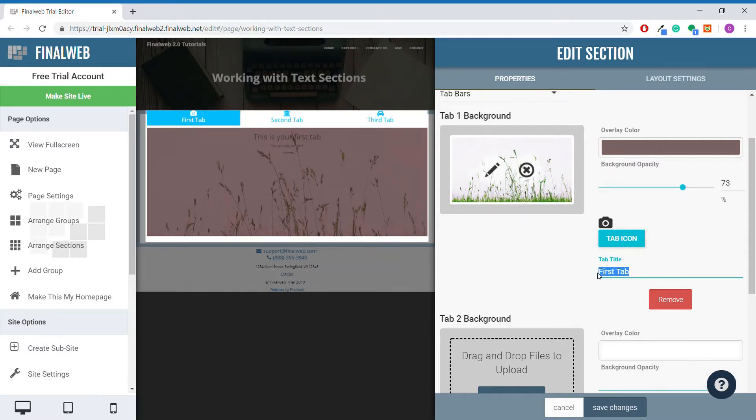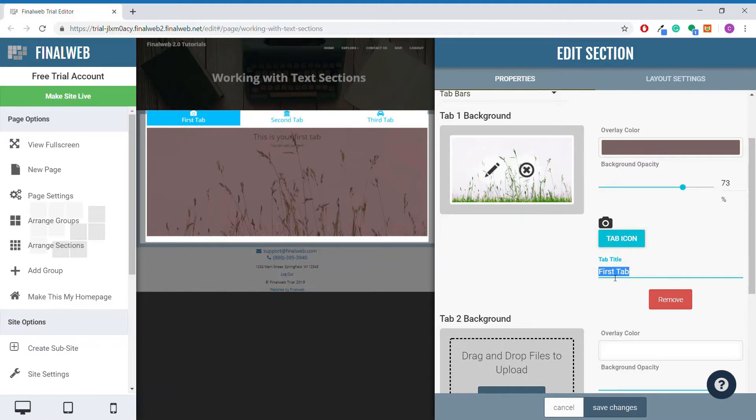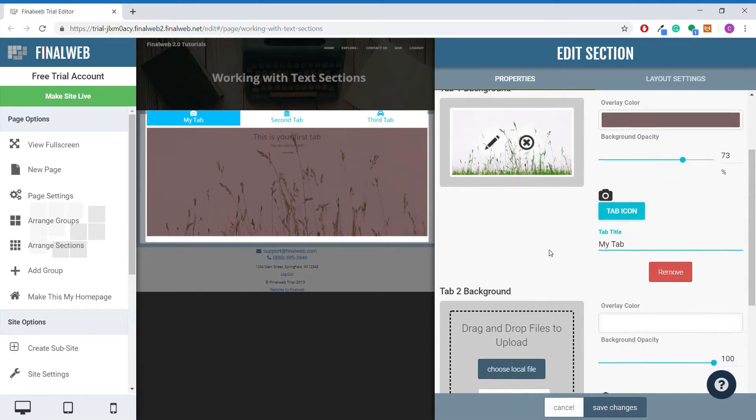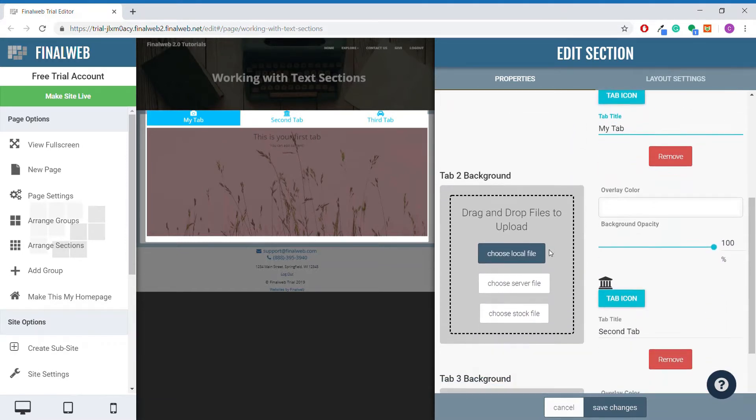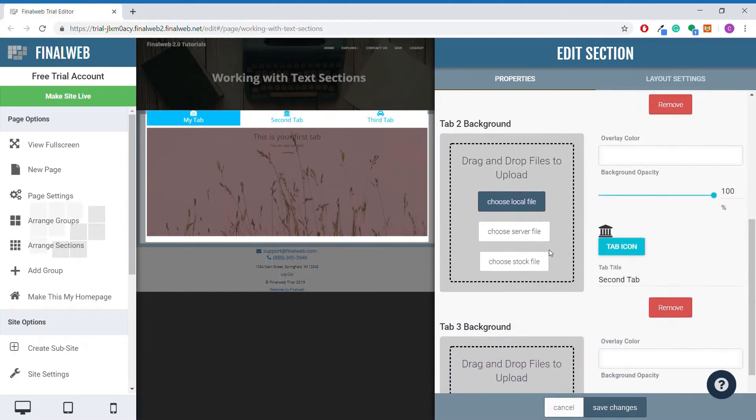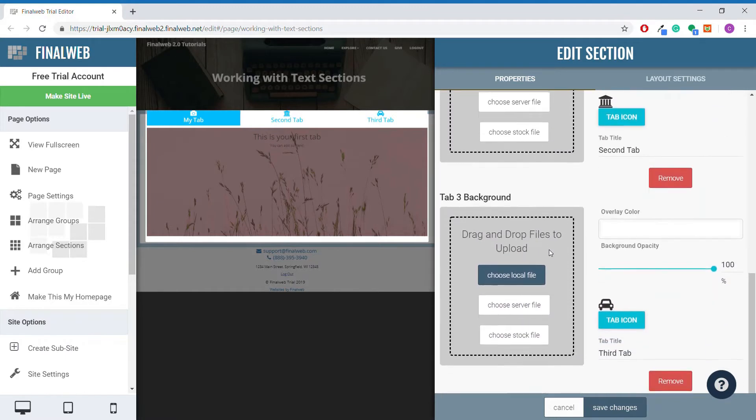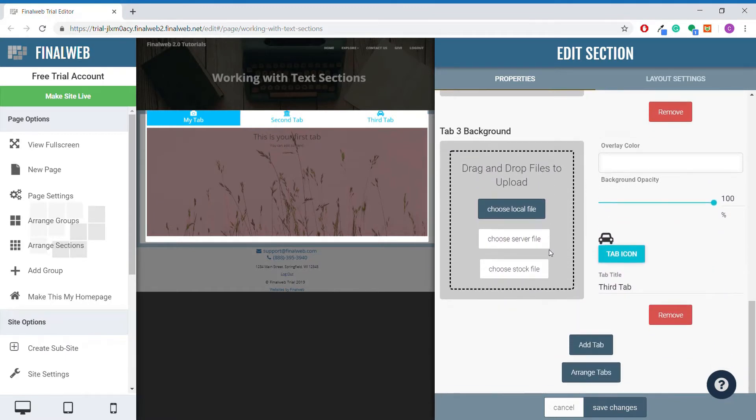This text box here allows you to change the title of the tab. You can modify these settings for each tab, allowing you to customize the background, icons, and title of each individual tab to your liking. Adding a tab is as simple as clicking this button here.